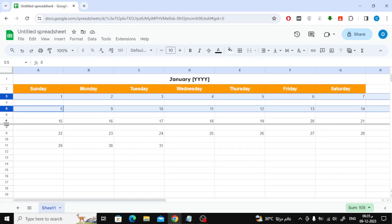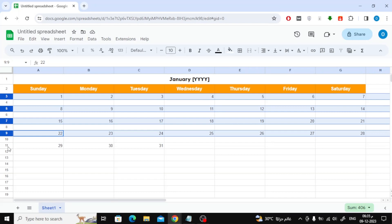After writing all the dates, select the rows to enlarge the font and modify their shape.